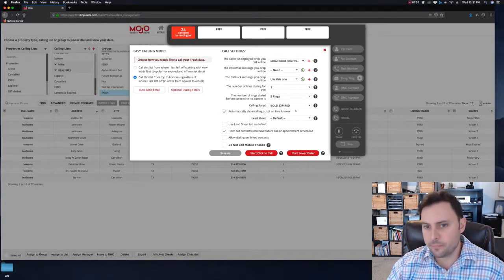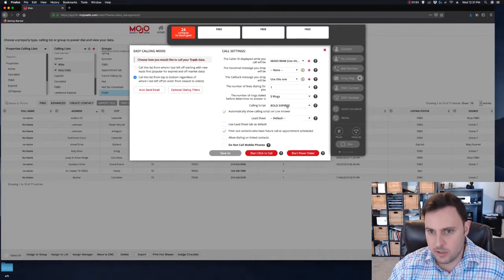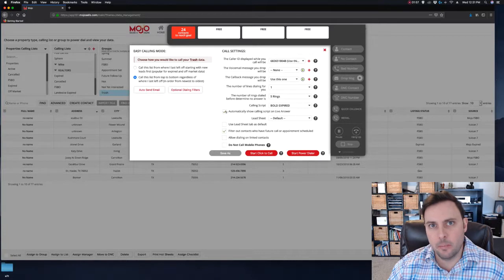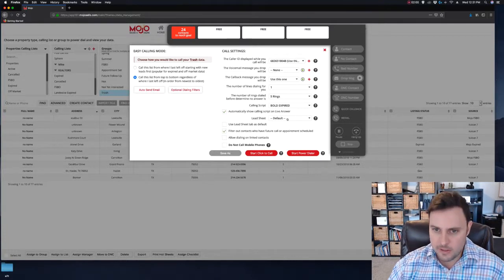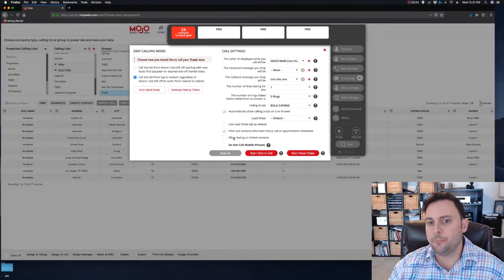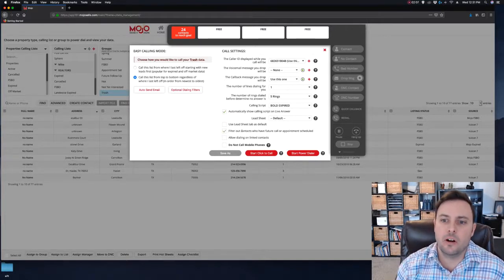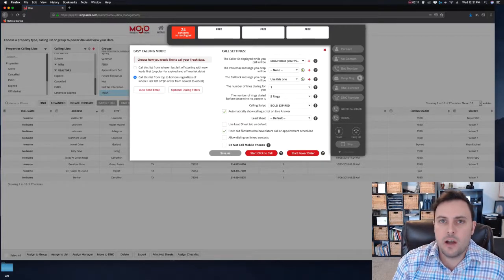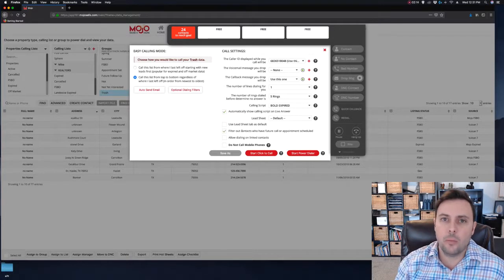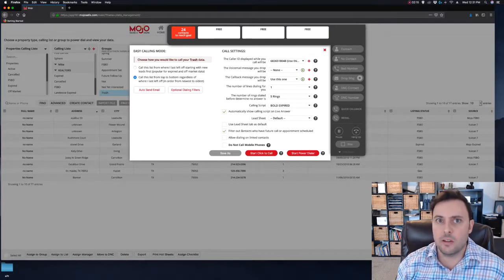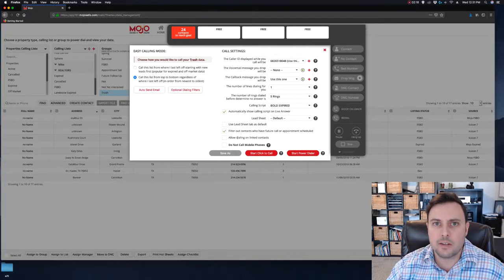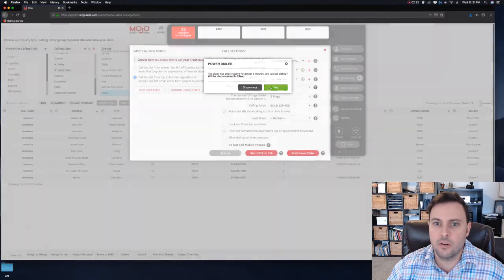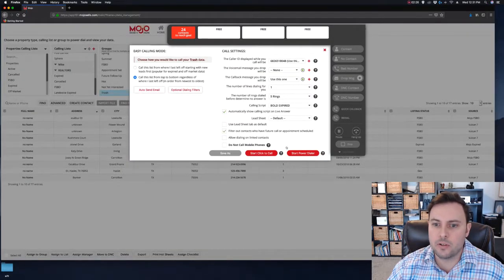Your calling script: if you have some scripts, you can select your calling script here and choose if you want to automatically pop up when someone answers the phone. Same with your lead sheets. You can filter out contacts who have future calls or appointments scheduled, and that's often useful to stop yourself from calling someone that you already have an appointment to call maybe next week or next month. Allow dialing on linked contacts, I don't really see why you'd check that. Do not call mobile phones, also self-explanatory if you don't want to call mobile phones.